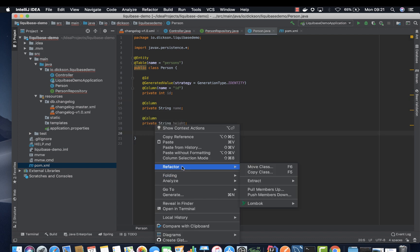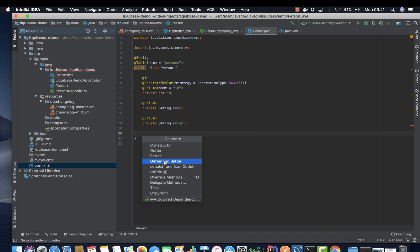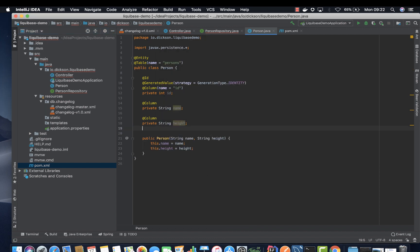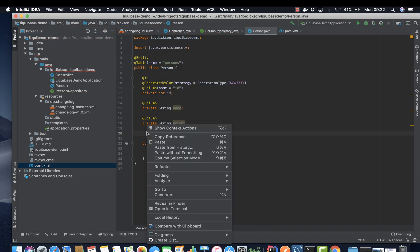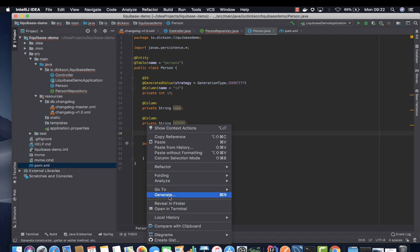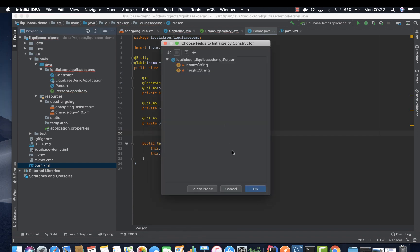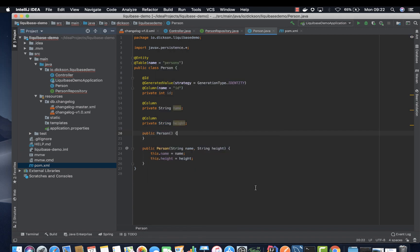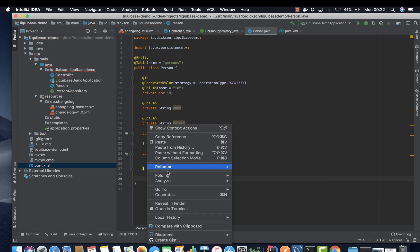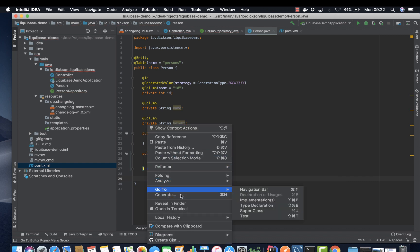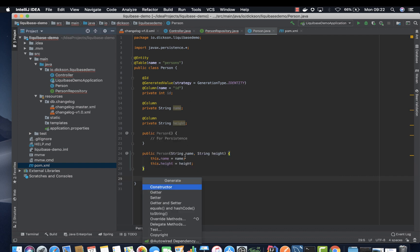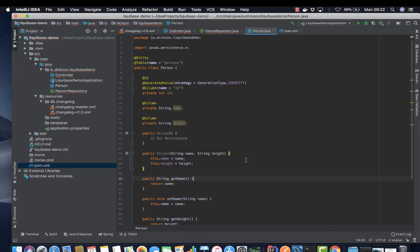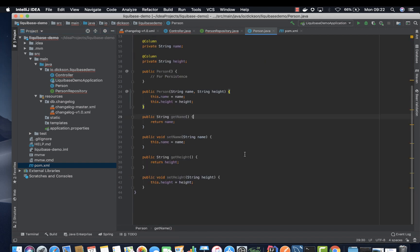Then let's go ahead and create our constructor. And then again create an empty constructor. This is useful for persistence. And then we're going to create our getters and setters.